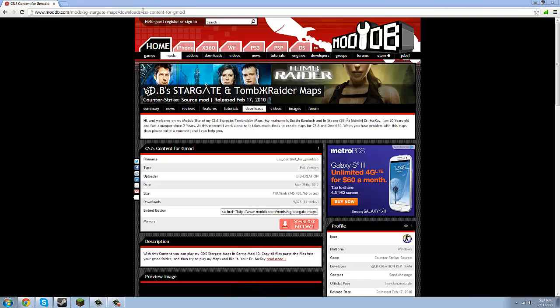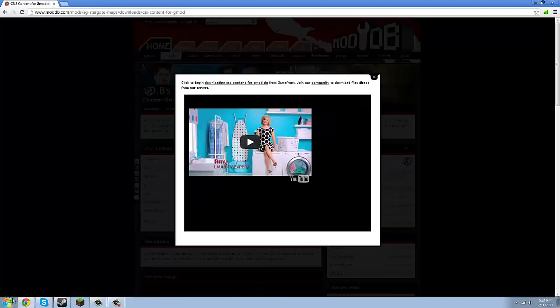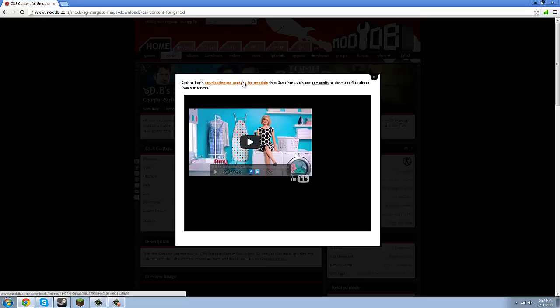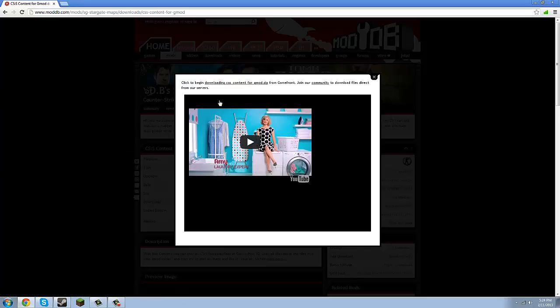You're going to come here — I'm going to have the link in the description below — and you're going to click Download Now. And then if it doesn't start automatically, click this. Mine is not starting automatically, so I'm going to click that.